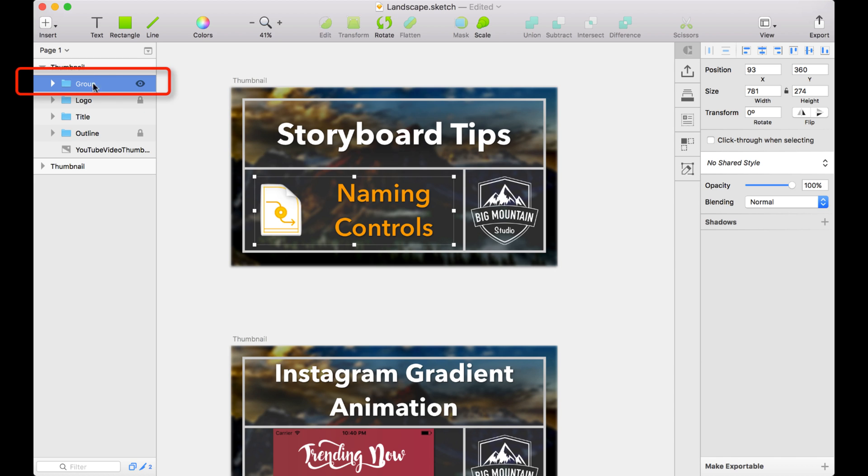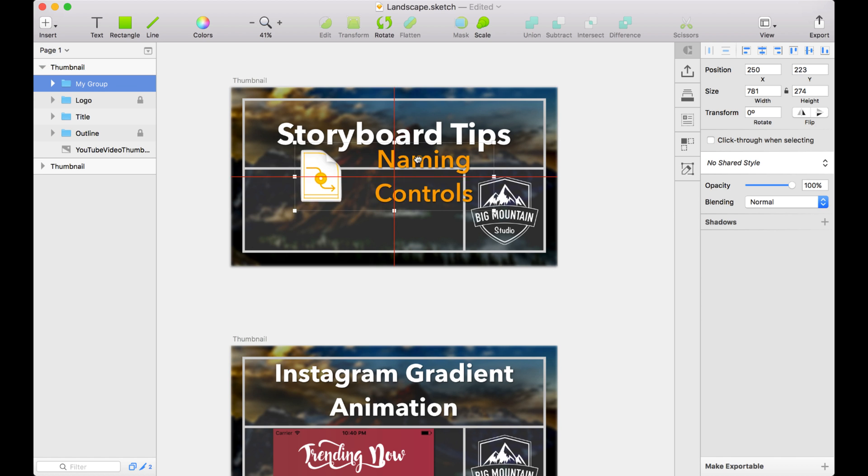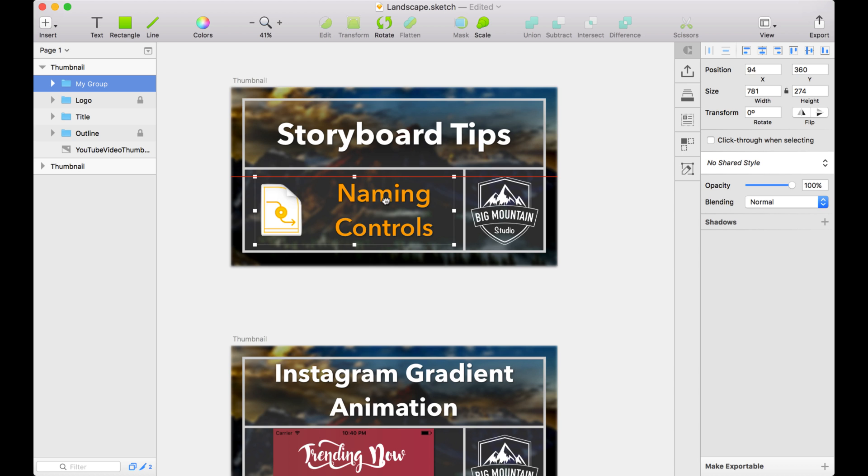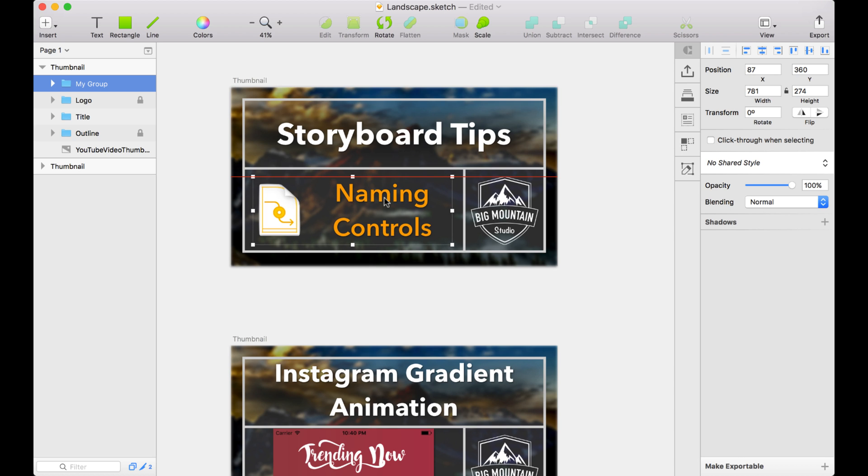So now, they're one group, and I can give this group a name, and just call it My Group. And then what I can do is when I move one, it moves both of them together. This can be very handy when you're organizing elements in your design.